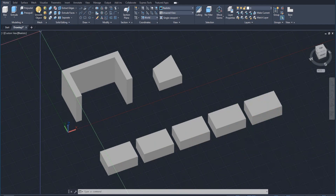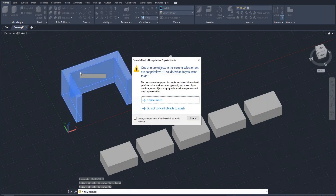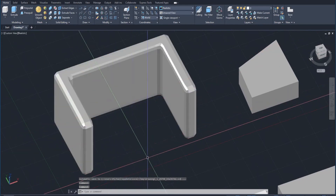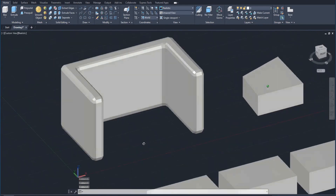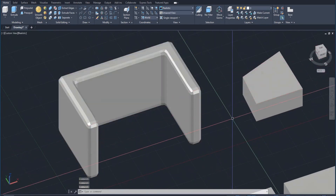If I apply the smooth object command by clicking on smooth objects and selecting an object, hit enter — it will ask me if I want to create a mesh, because I can only smooth a mesh, so I need to convert these solids to a mesh. I'll click 'create mesh.' Once I do that, you can see that object becomes a little bit smoother. The corners become less rough, it kind of softens, but they look a little bit faceted — there's sort of an edge there.